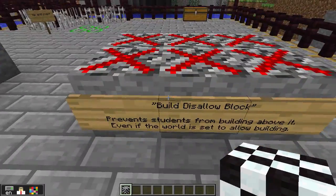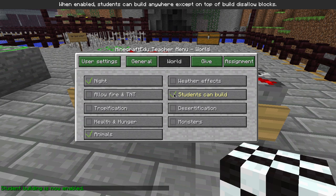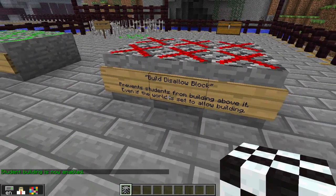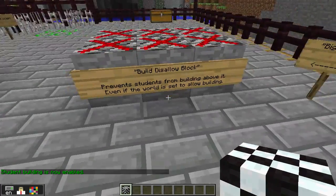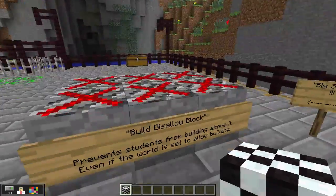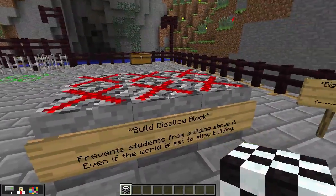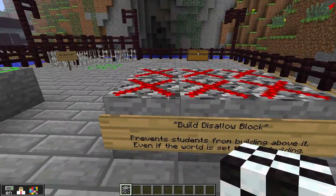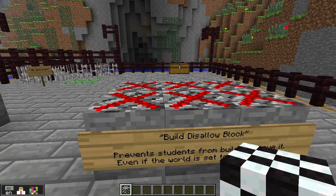The reverse is true of the build disallow blocks. If I set the world to students can build, but I want to protect a certain area — maybe a starting building, or something that has to do with a quest or a lesson that I don't want the students to be able to destroy — I place these build disallow blocks under it and they will not be able to build.